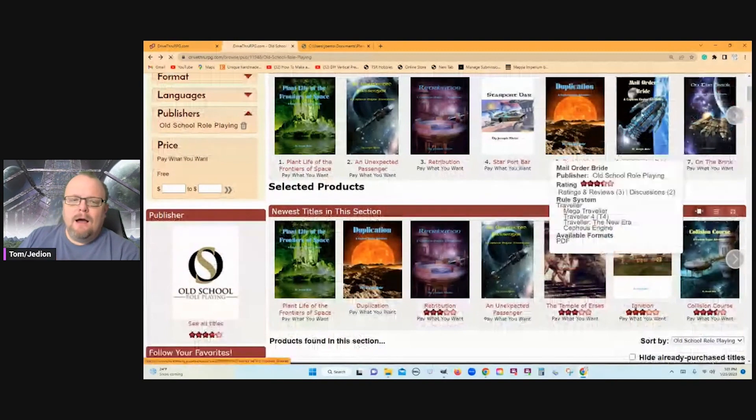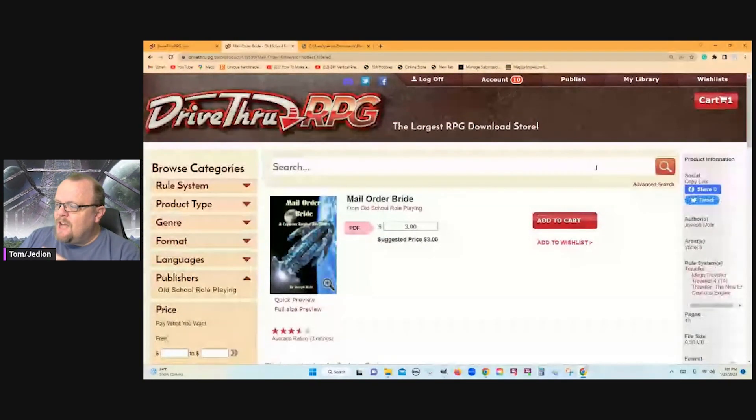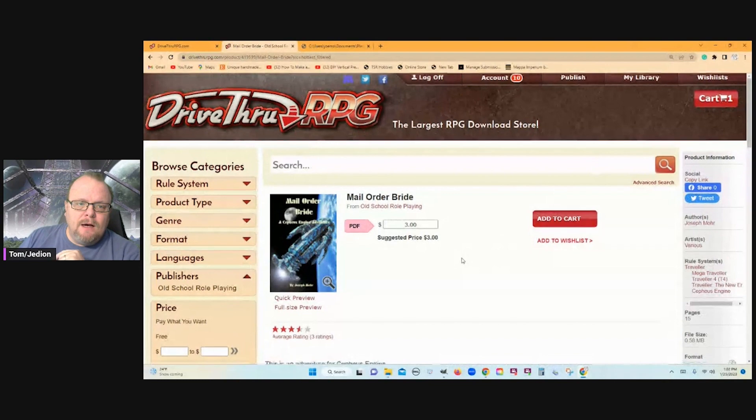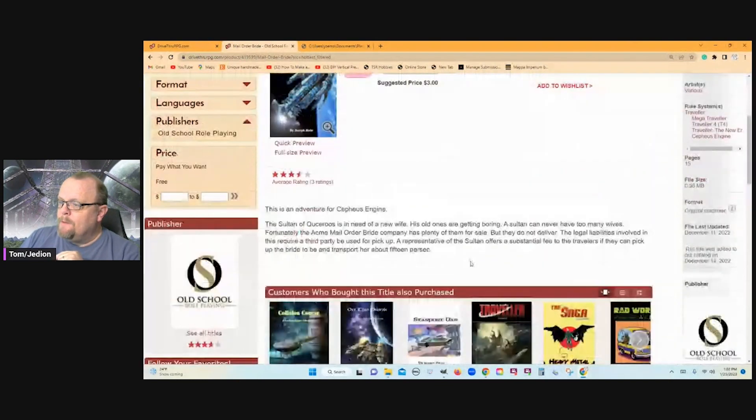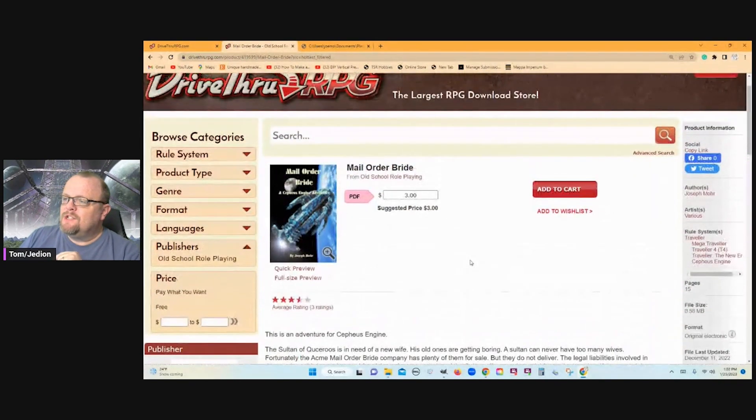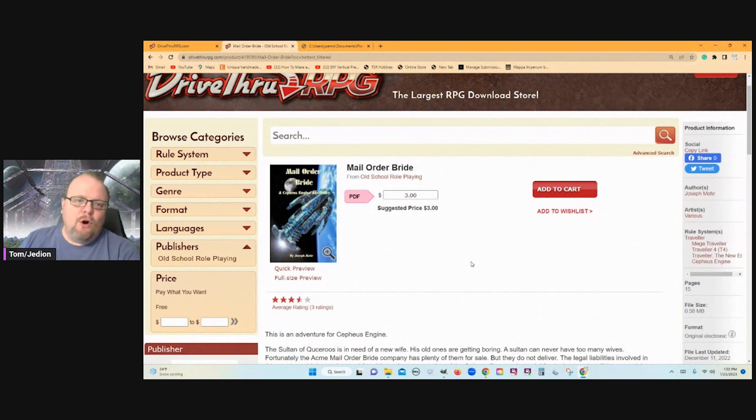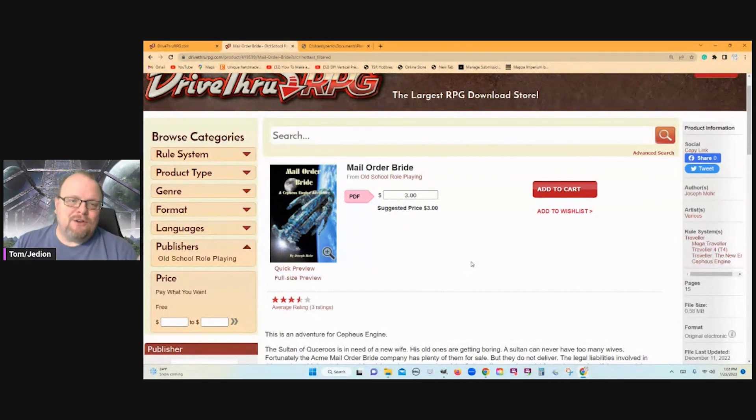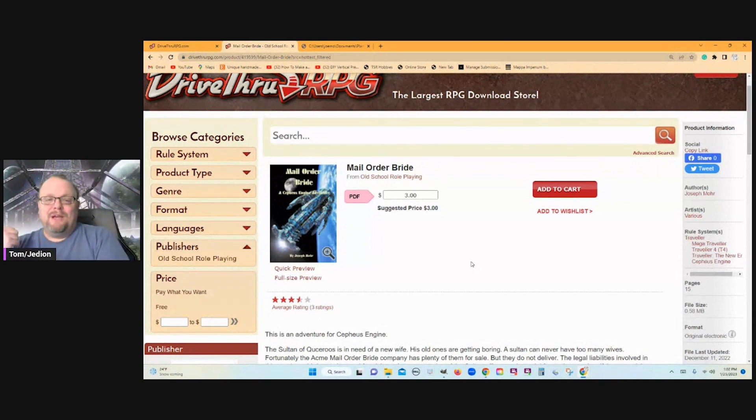I don't know what's in this one here. This is not one that I've added to my library. But just the title, Mail Order Bride. You can already figure what's going to go down here. Somebody is sending the player characters to go pick up his mail order bride and bring her to him.